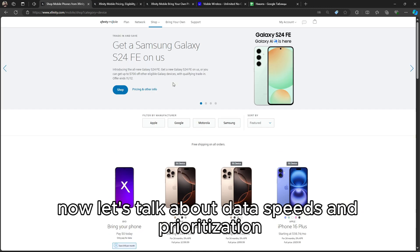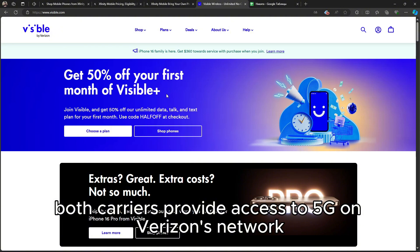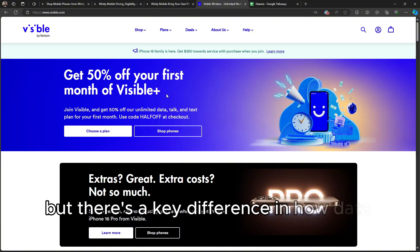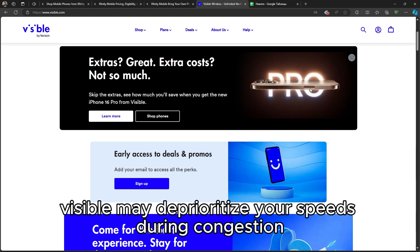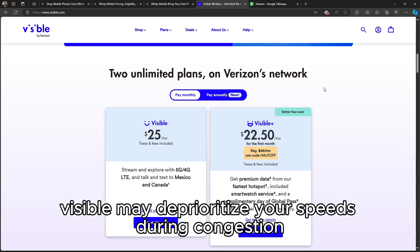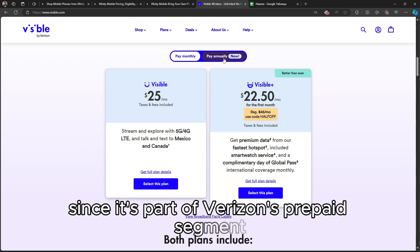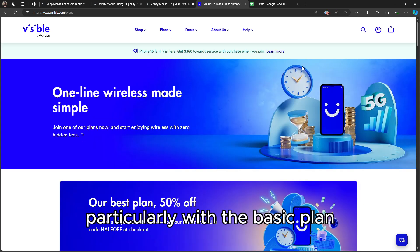Now let's talk about data speeds and prioritization. Both carriers provide access to 5G on Verizon's network, but there's a key difference in how data is handled. Visible may deprioritize your speeds during congestion since it's part of Verizon's prepaid segment, particularly with the basic plan.